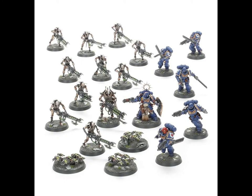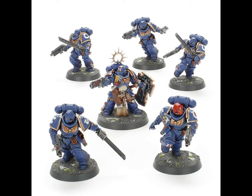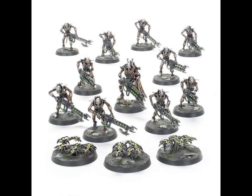Now to the actual contents of the box. The Recruit Edition comes with two armies, Space Marines and Necrons. The Space Marine Army is made up of five assault intercessors, the close combat shock troops of the Adeptus Astartes, and are led by a heroic primaris lieutenant with storm shield and power sword.